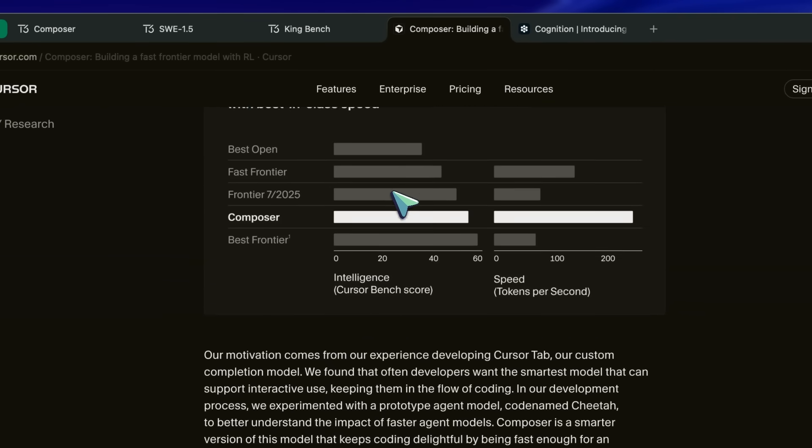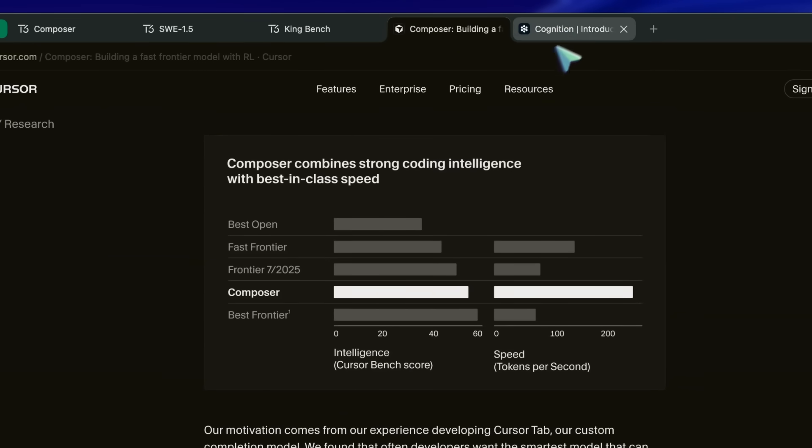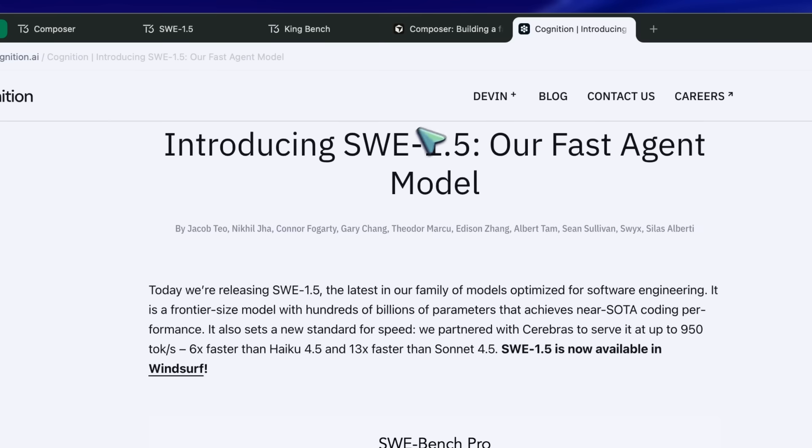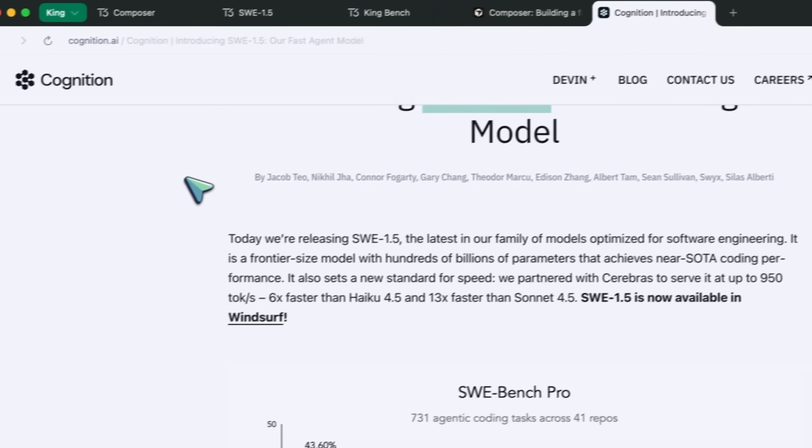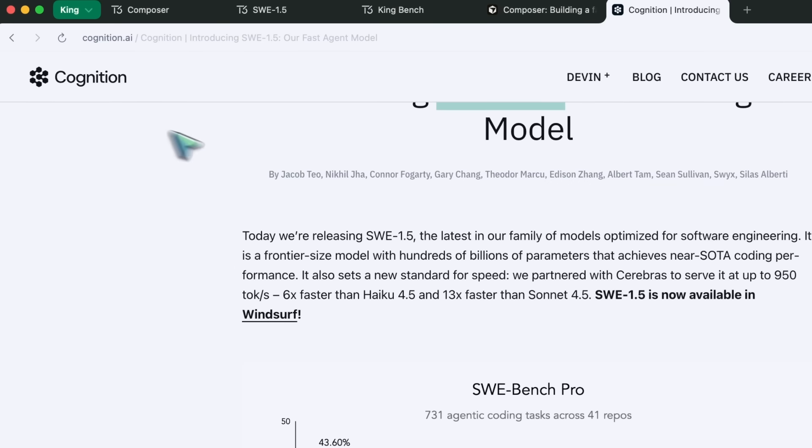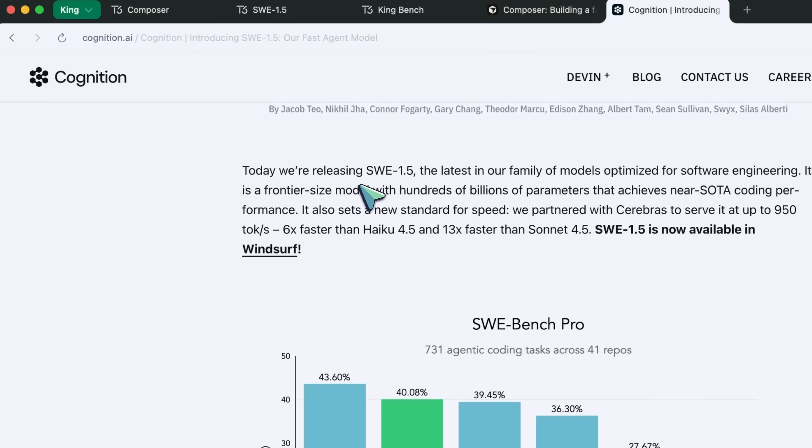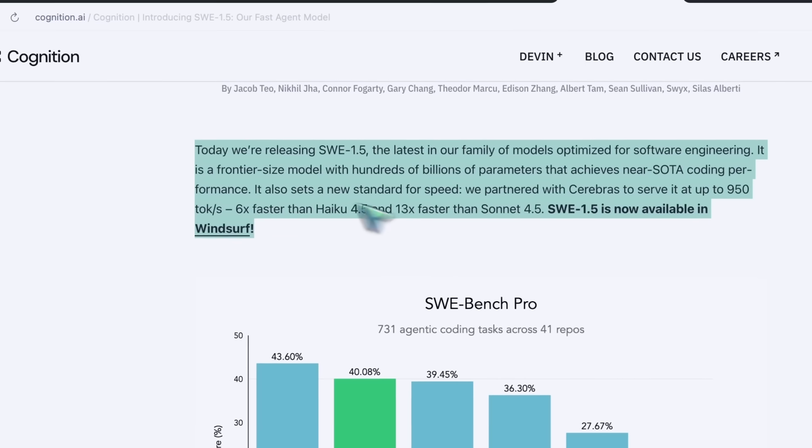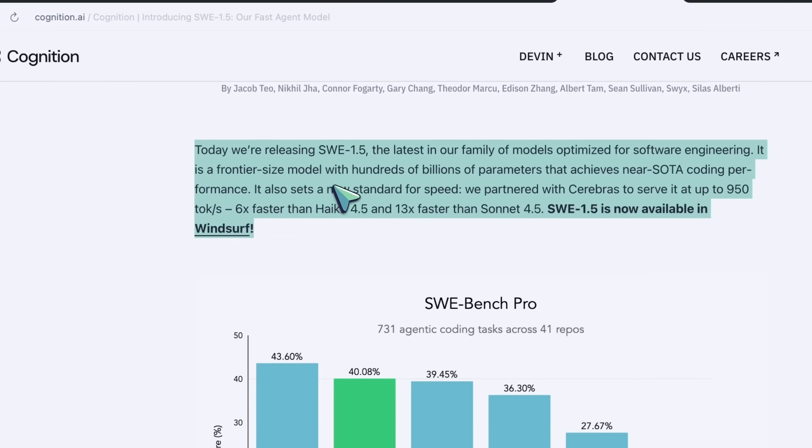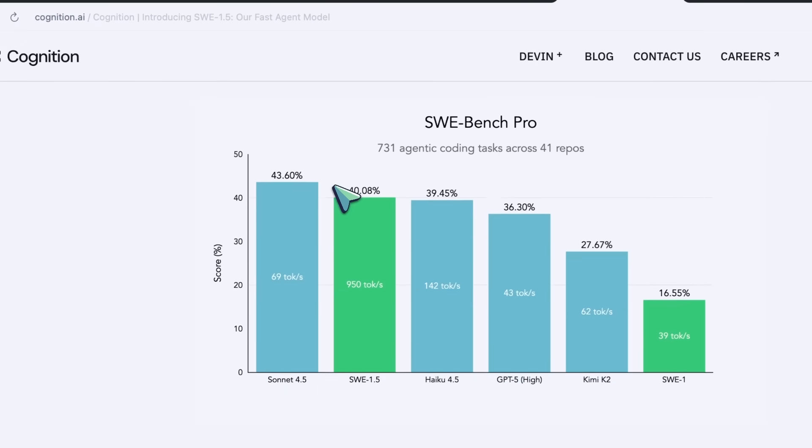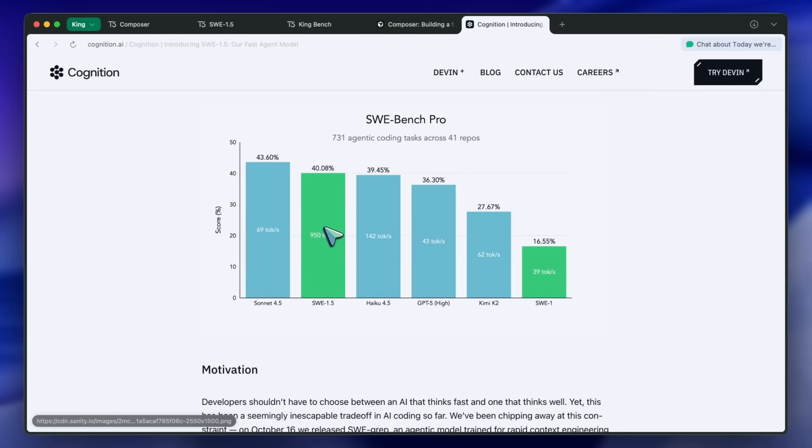Then, we also get SWE 1.5 by Cognition, or Windsurf, whatever you want to call it. It apparently is faster than Cursor's model, and can give you 950 tokens per second, as it's powered by Cerebras.